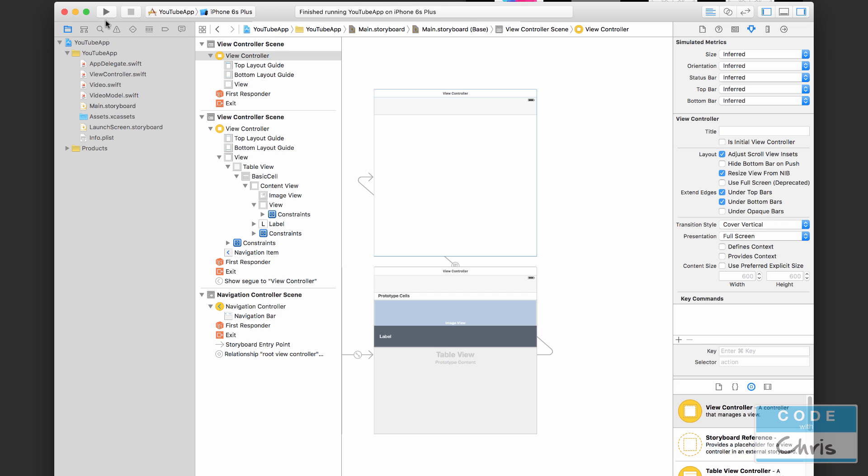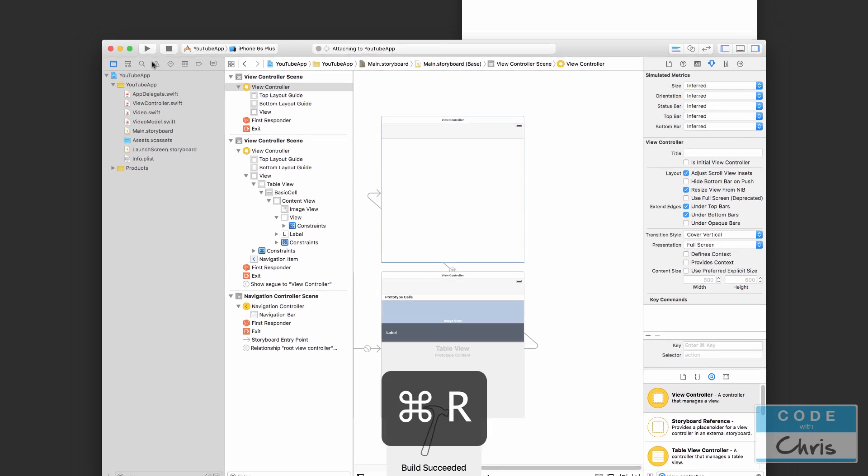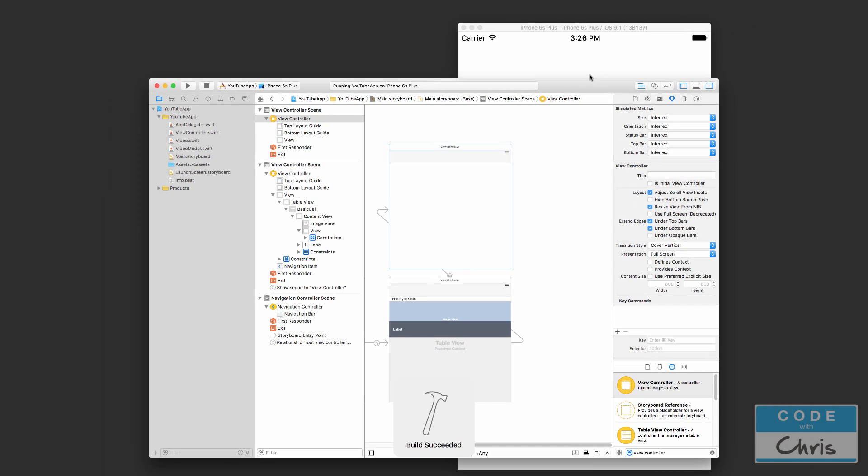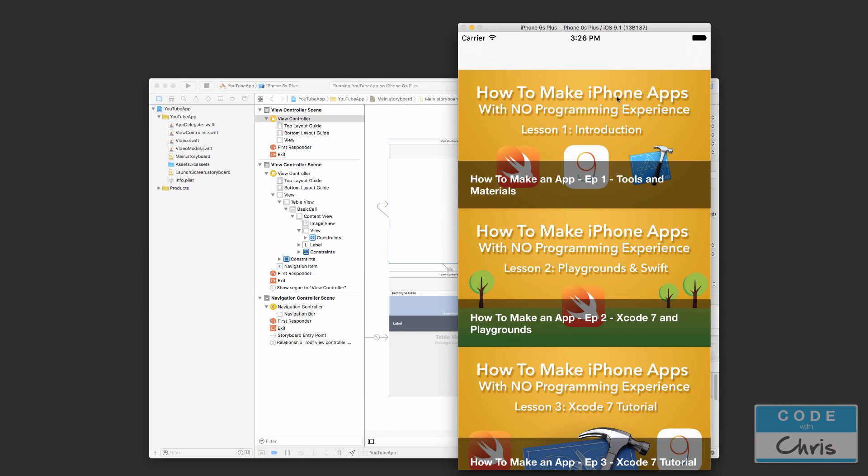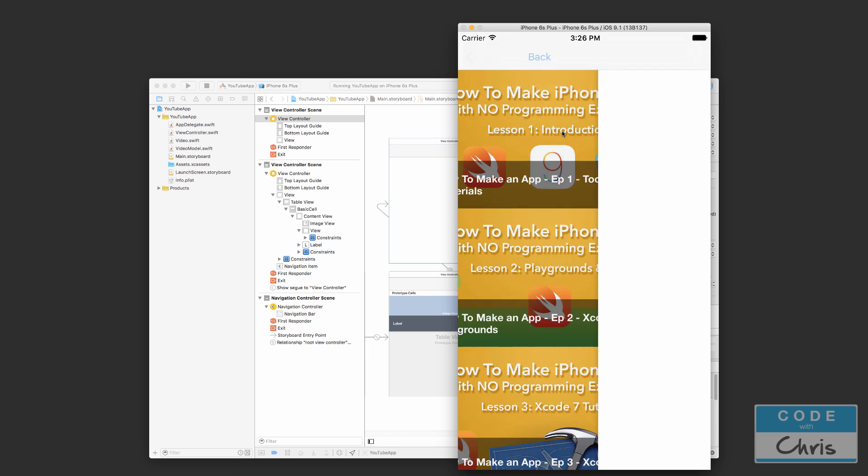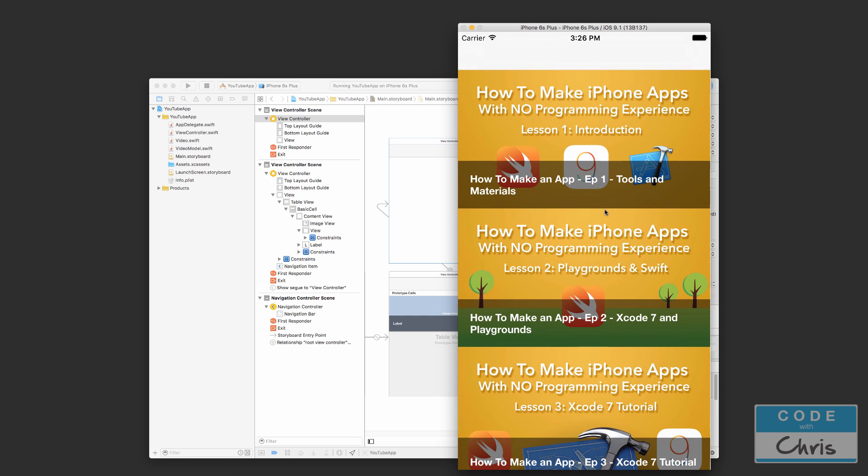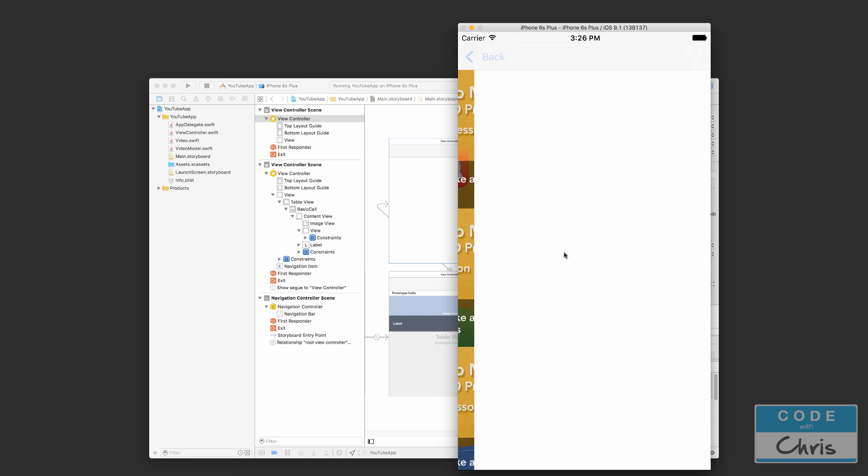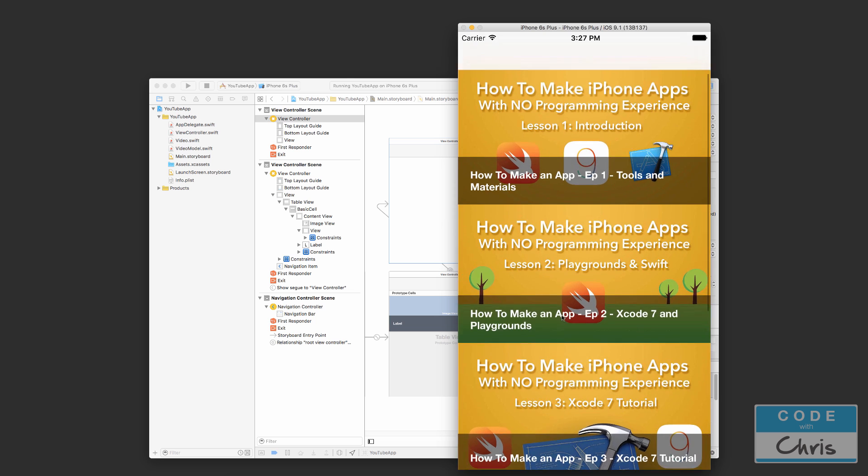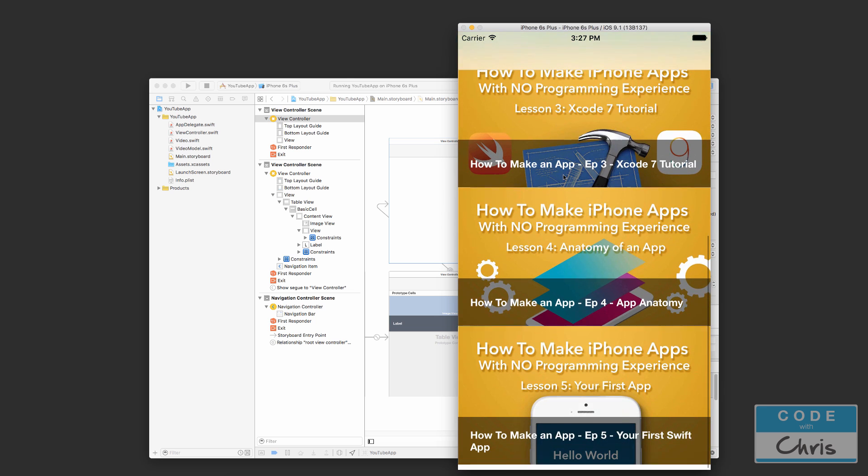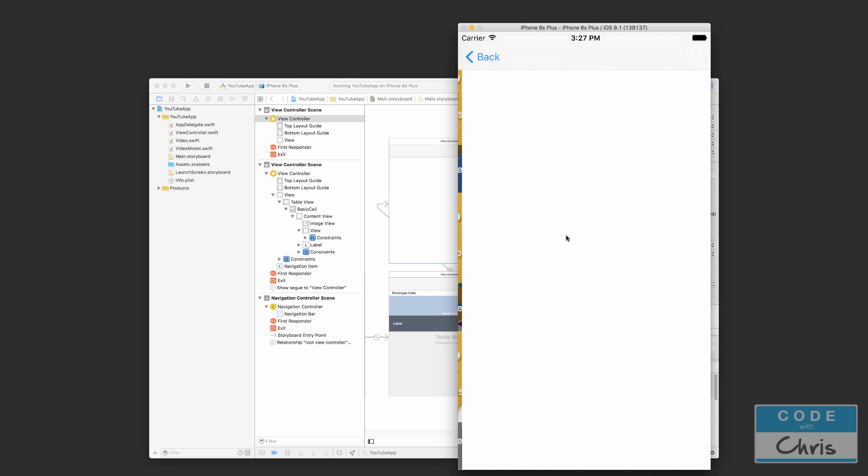And then now when we select a video cell it transitions to our second view controller, and it also has this little back button for us to go back. So at this point no matter what video cell we select it goes to that view controller. In the next lesson we're going to customize this detail view so that we can show a video thumbnail and a description.